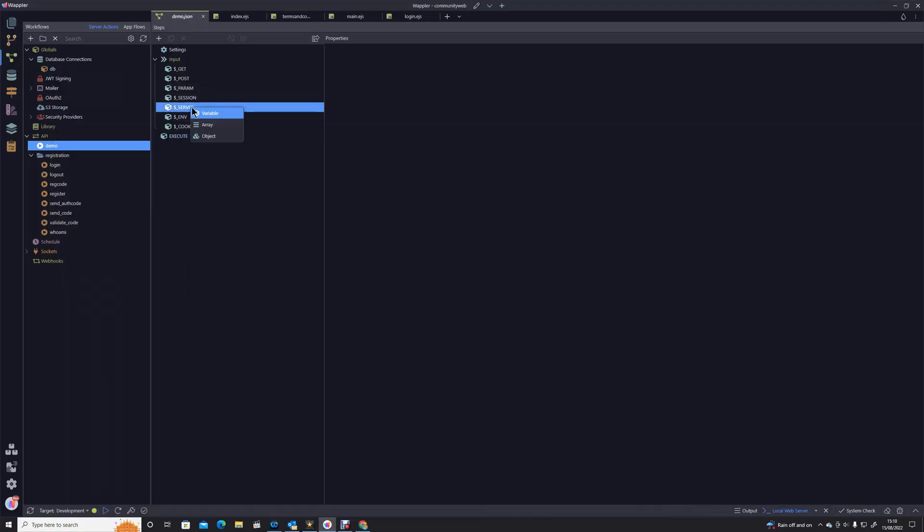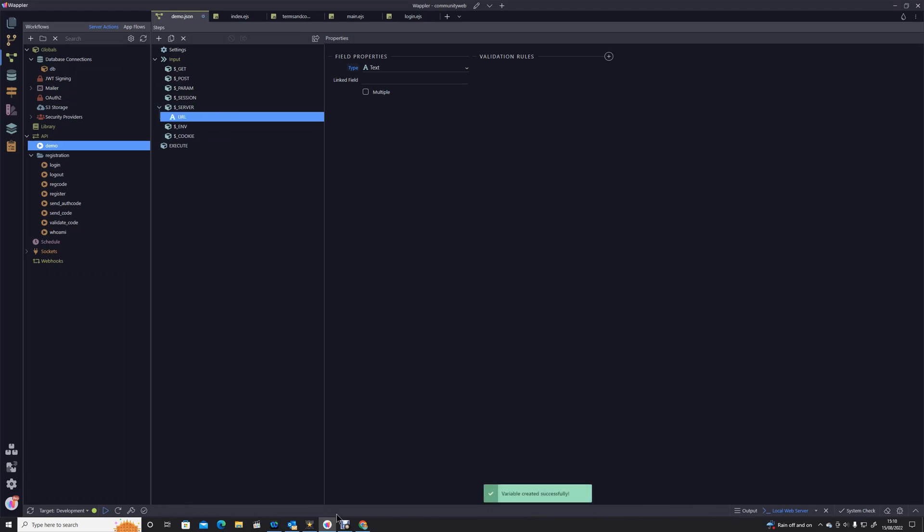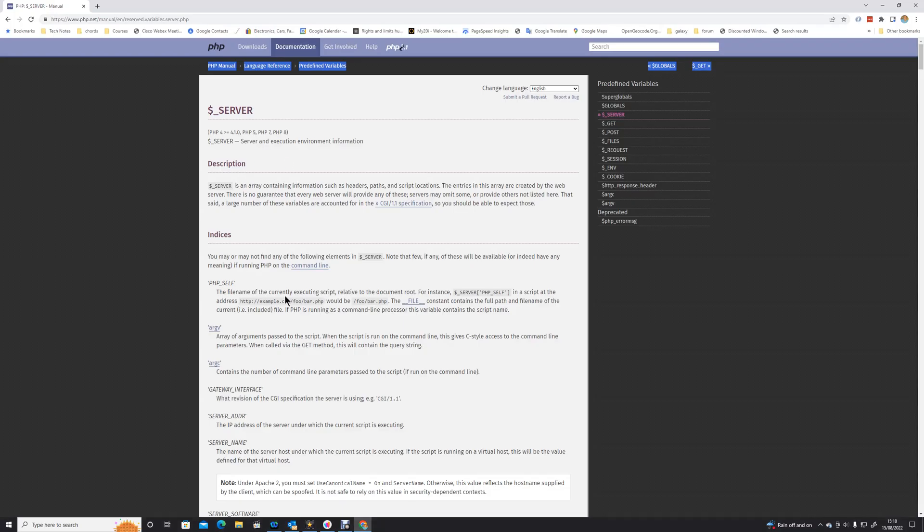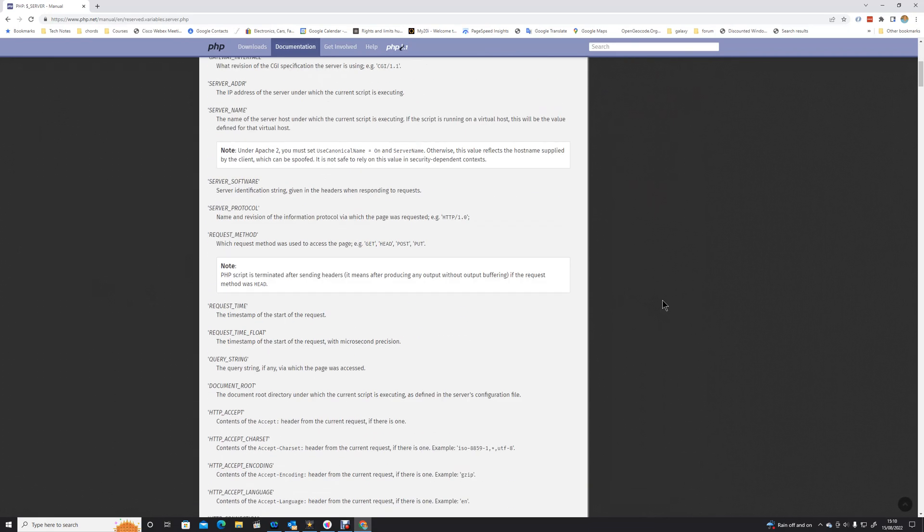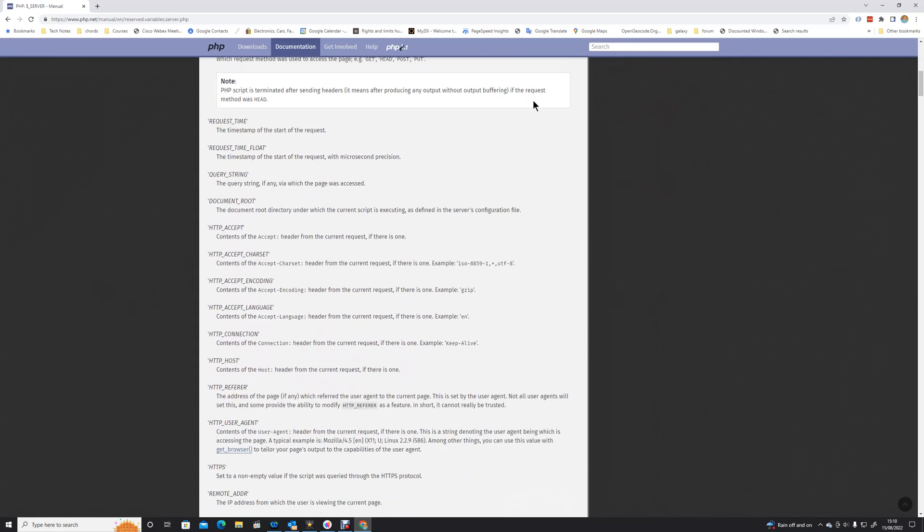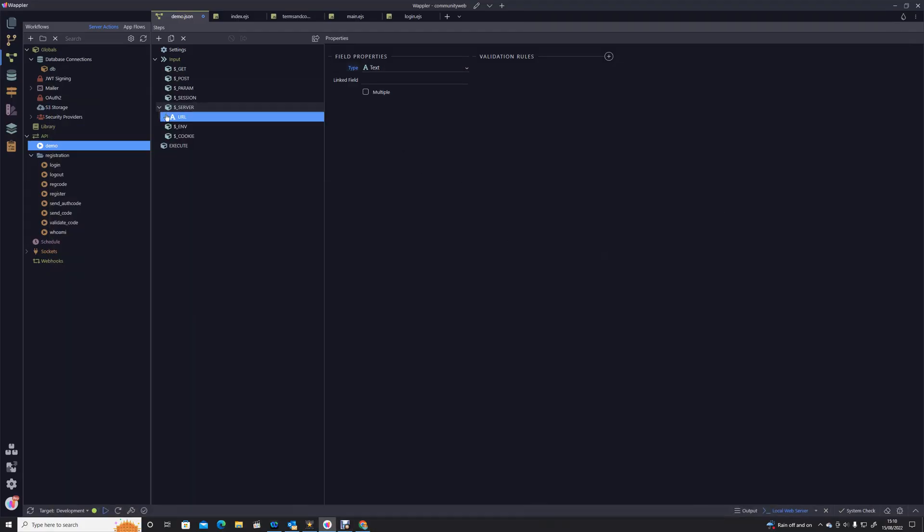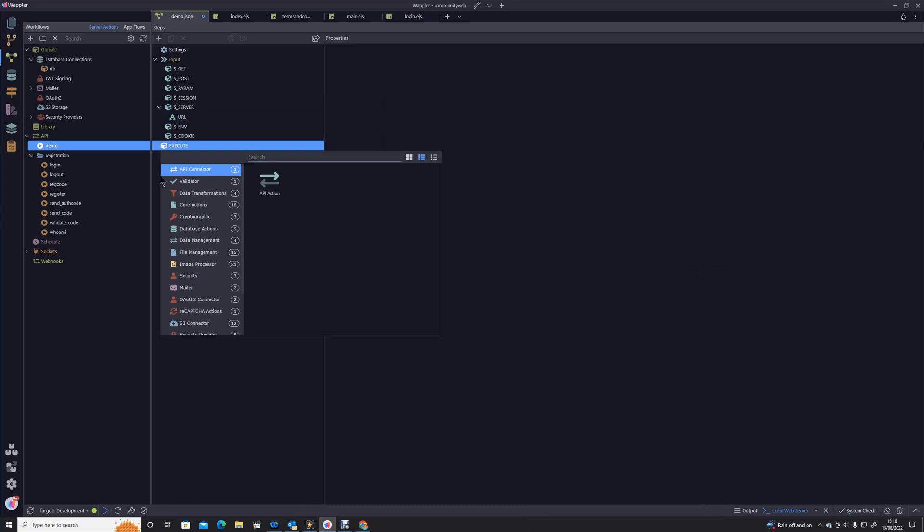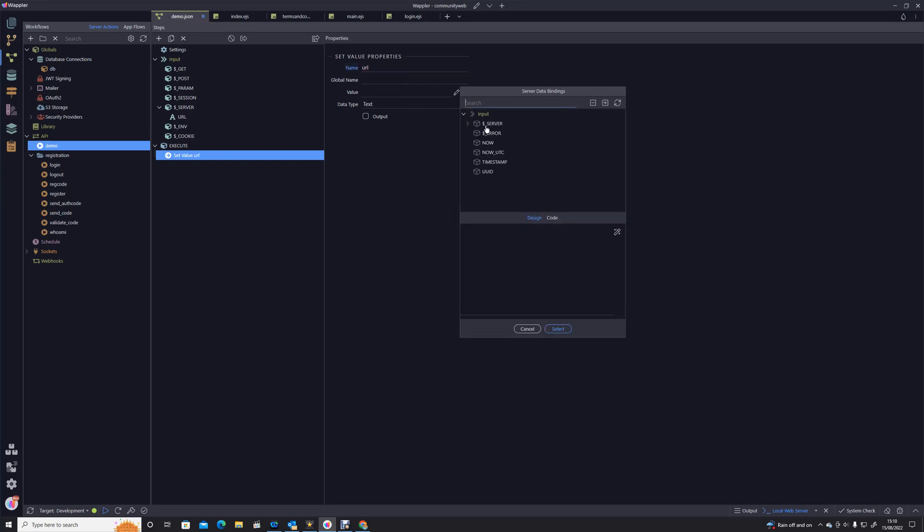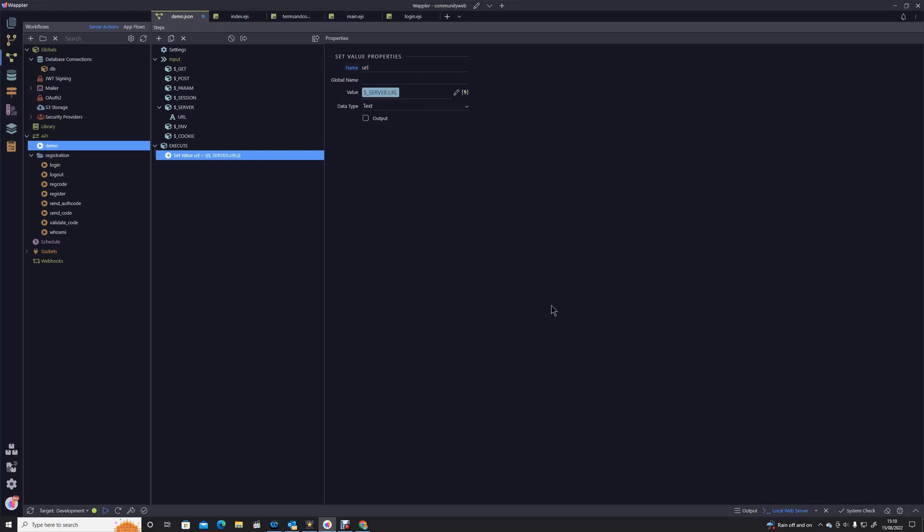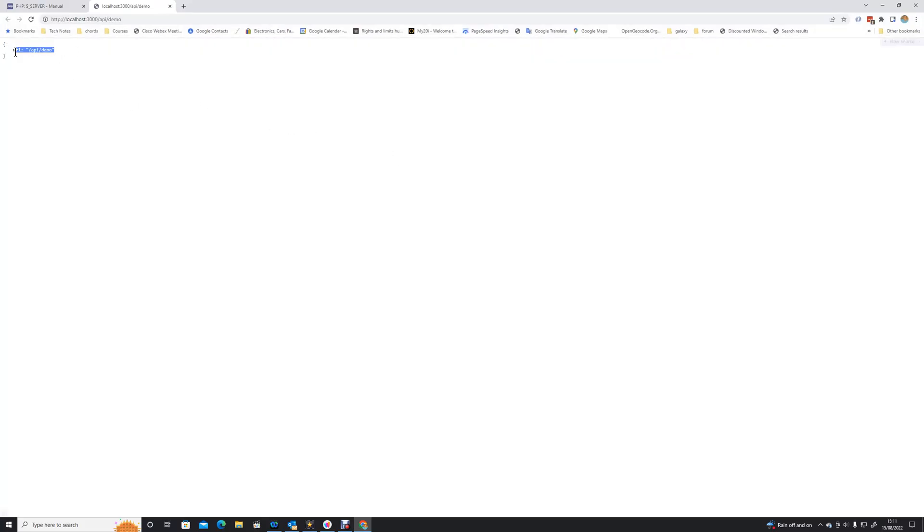So if I go into server, this obviously must match exactly what the name of the variable is. Notice they're always in capitals as well. Then I'm going to go down here and create a very simple server action core actions set value. I'm going to call this URL and I'm going to just set value to show you what that output will be.